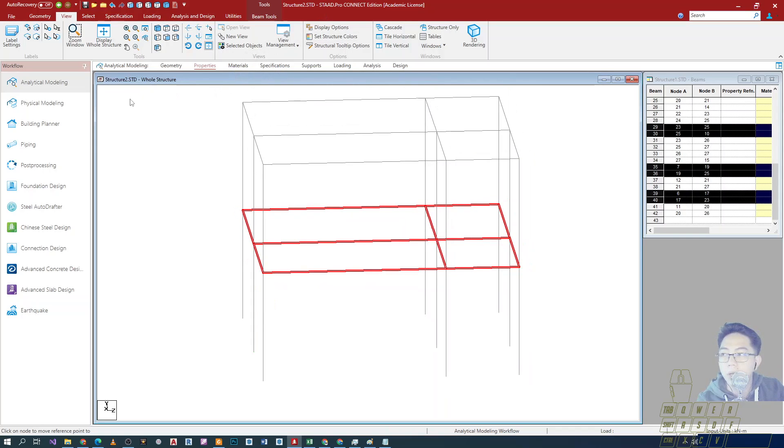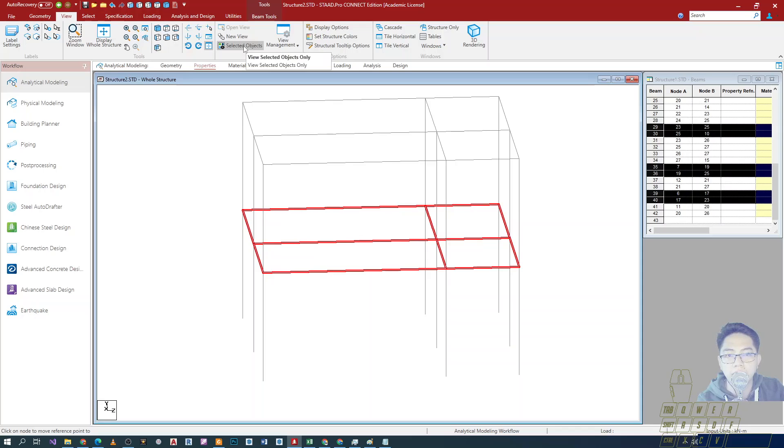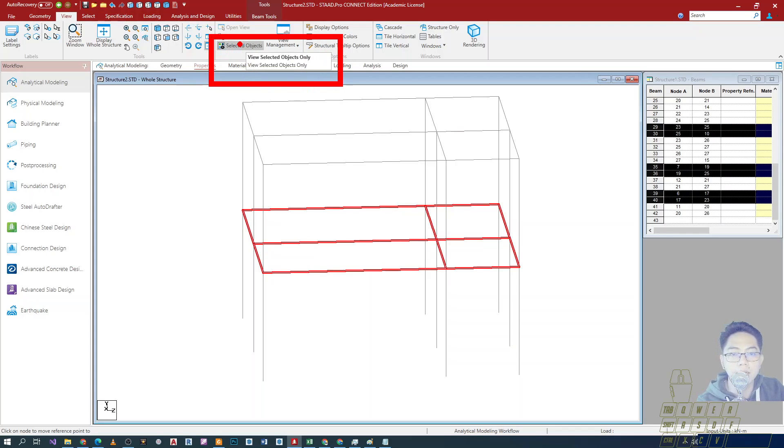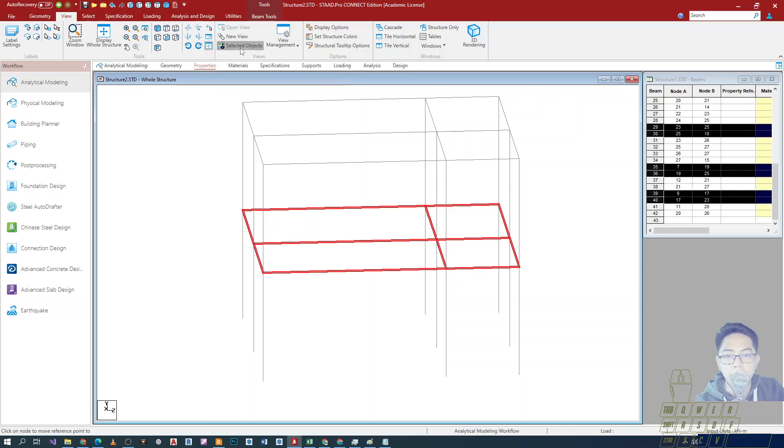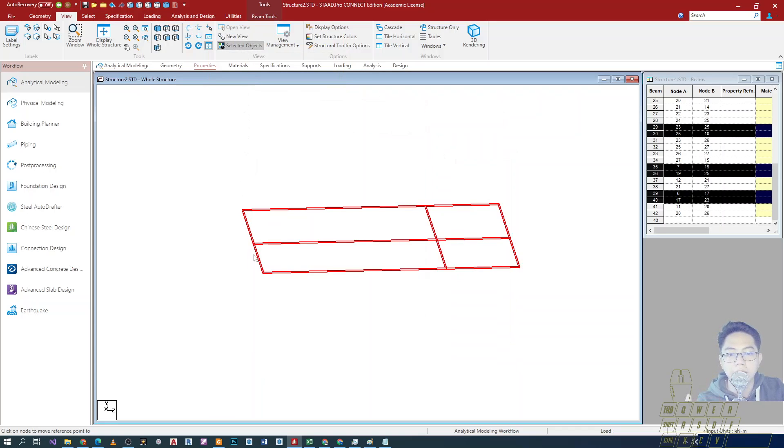After that, operation, I can just click on selected objects only. Click that option and what happens is lahat ng mga hindi selected, mawawala doon sa display.